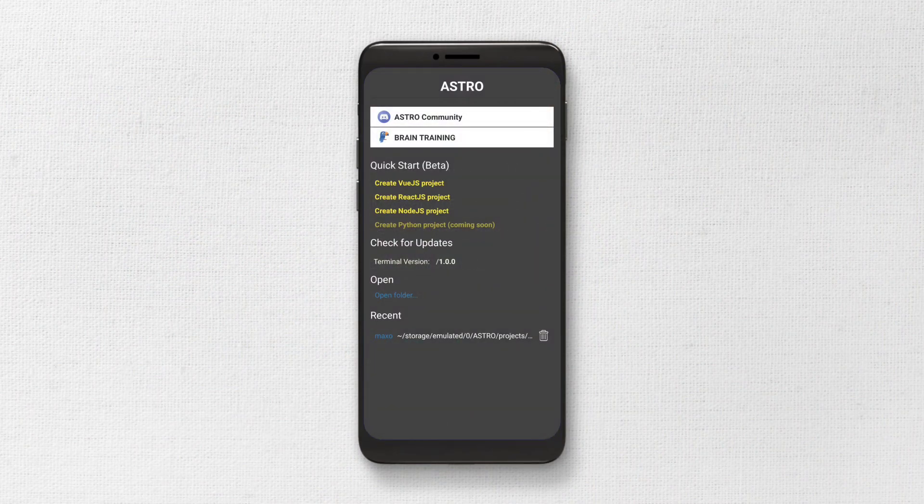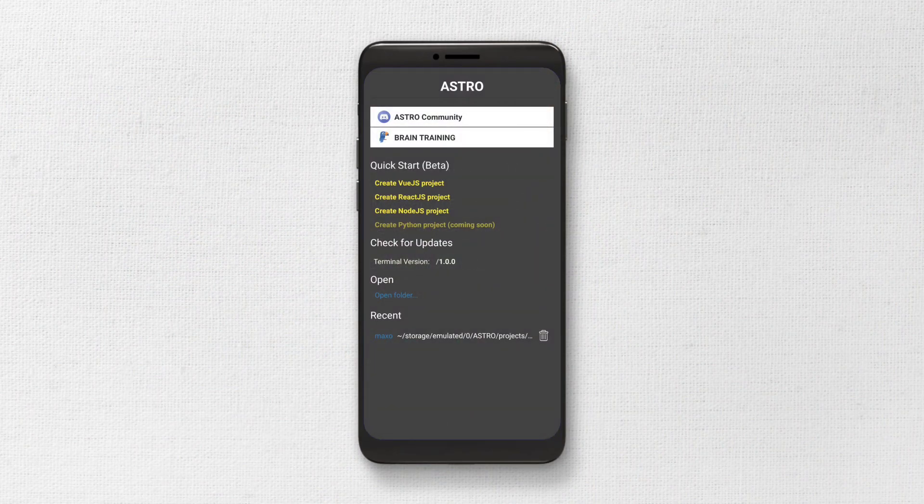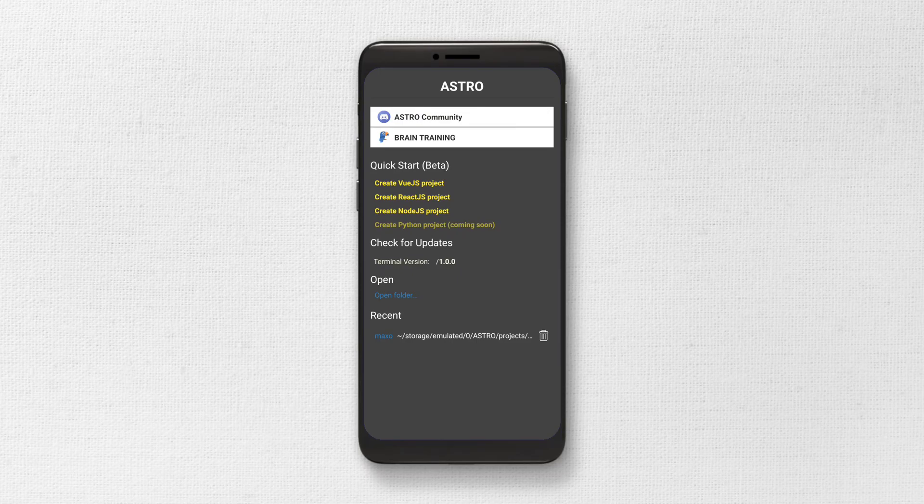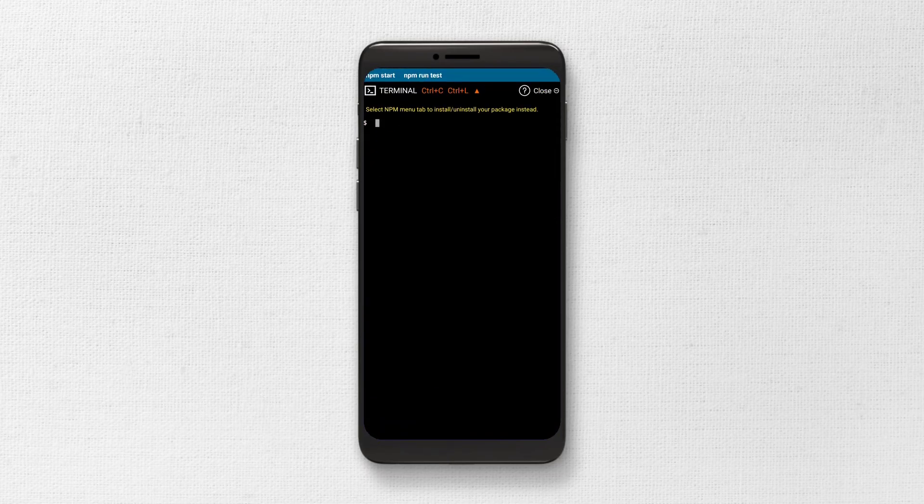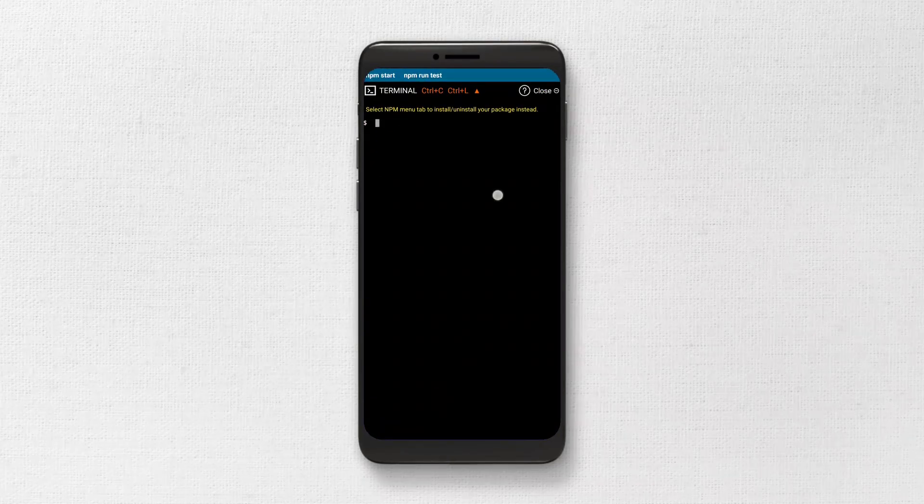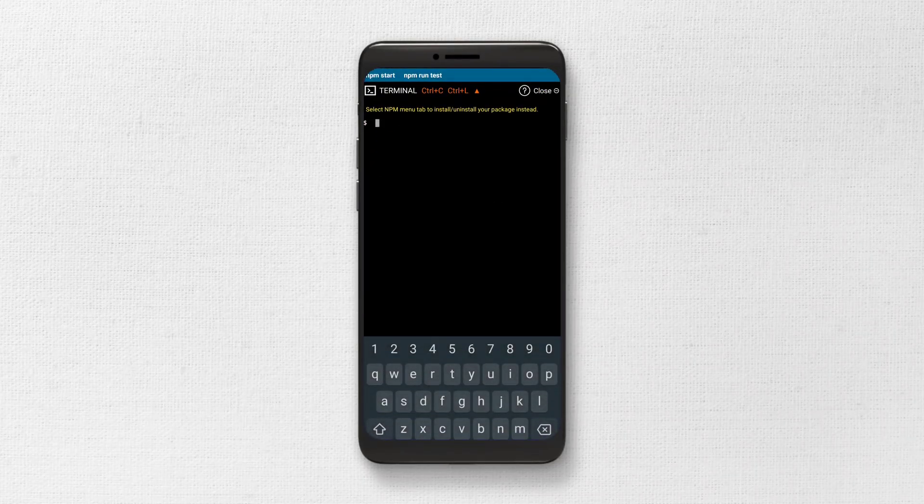As soon as you open the app, you can clearly see template options which include Vue.js, React.js and finally Node.js. This app doesn't really have an impressive UI, however it sure fulfills your needs. It also has an inbuilt npm package manager and the terminal.